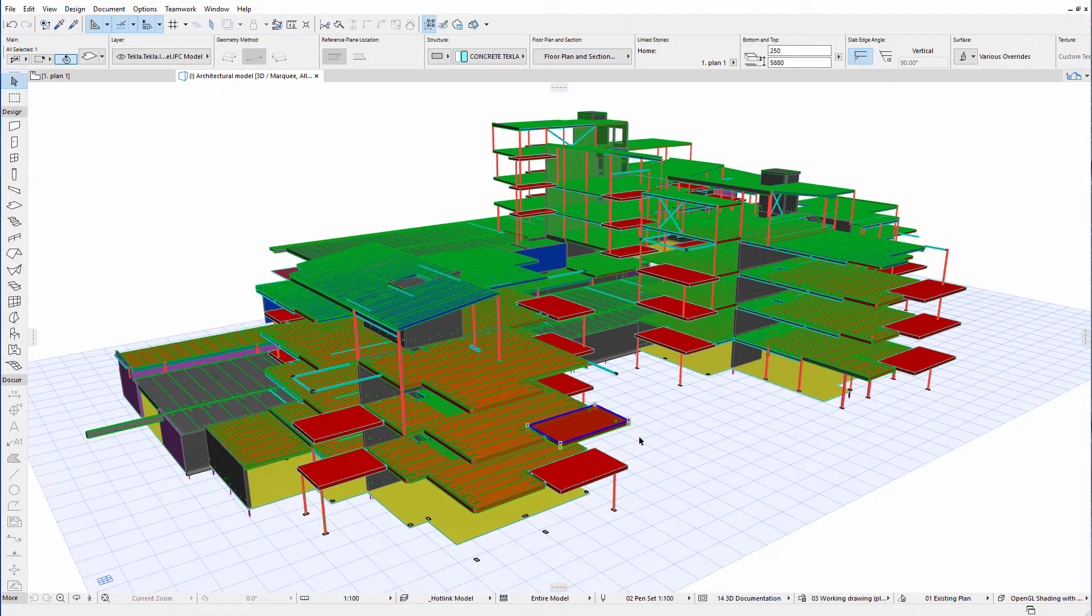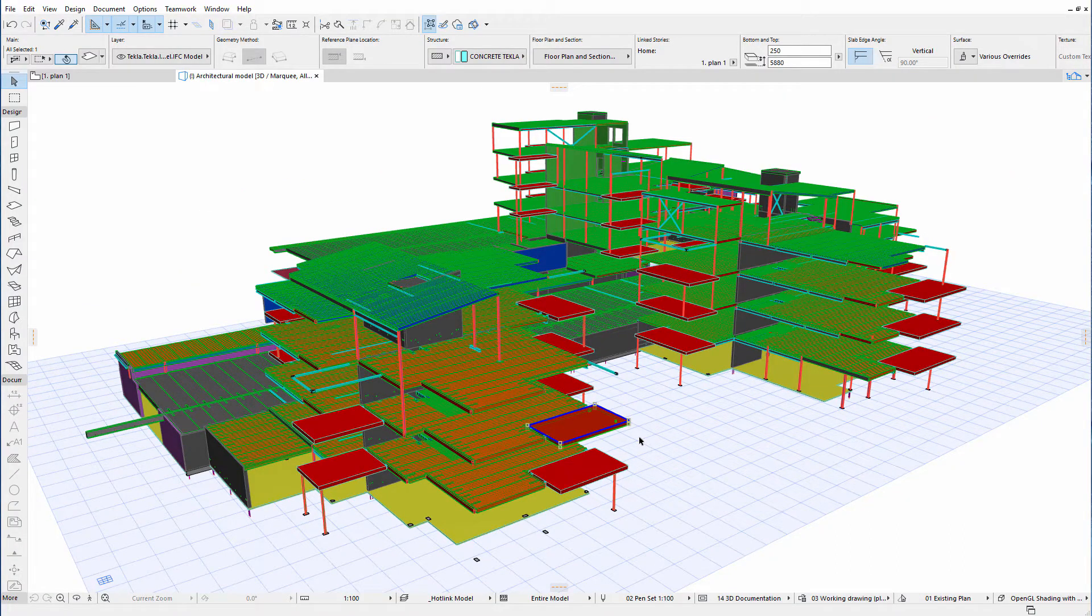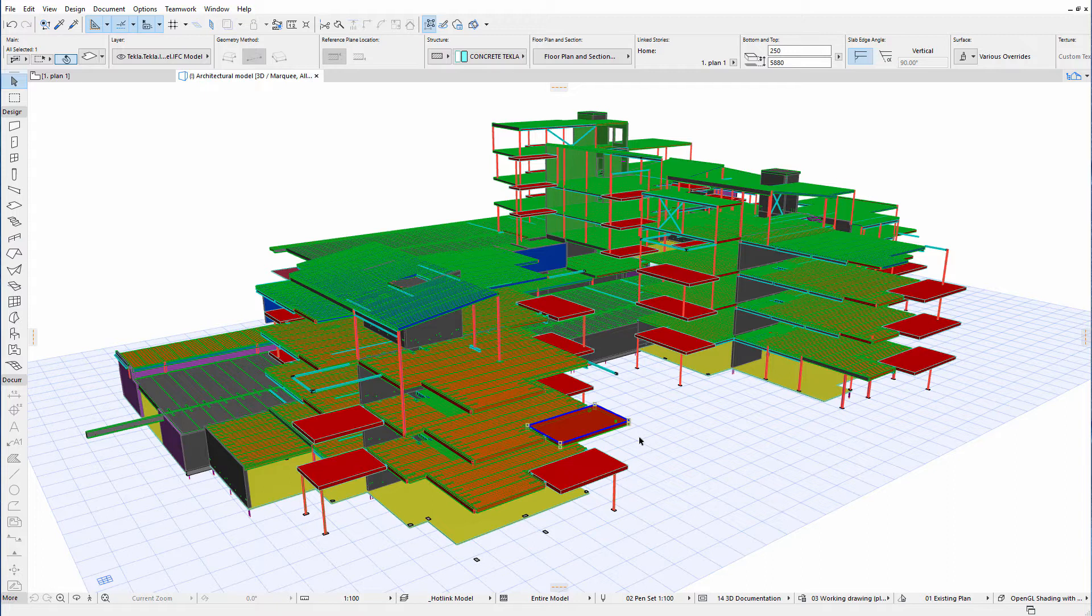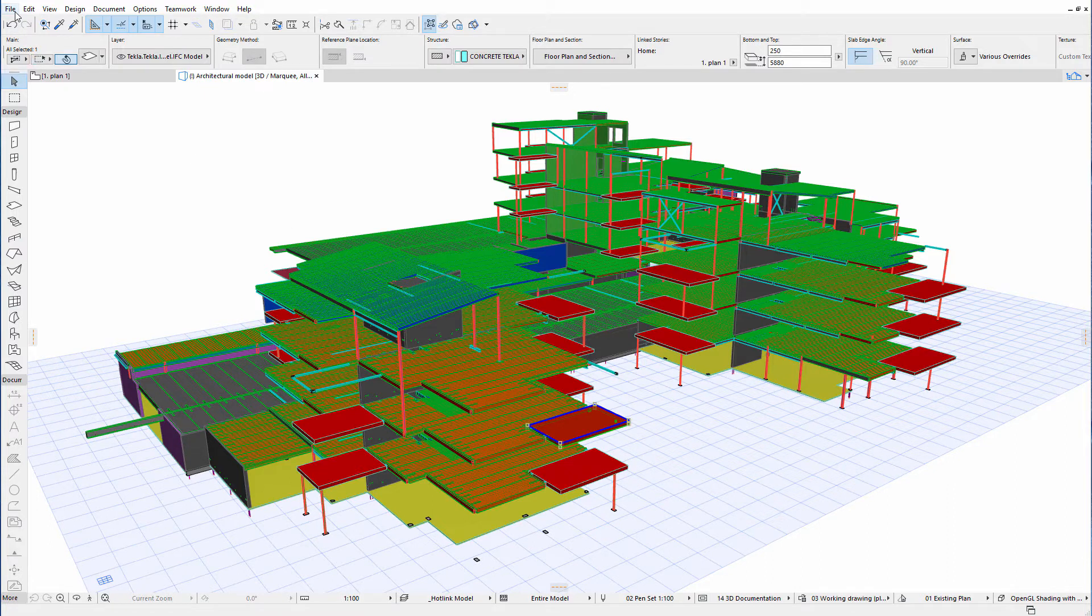Let's now see how to update the IFC hotlink if we receive a new structural design from the engineers. We can simply overwrite the existing IFC file with the new file on our computer. To update the hotlinked content in the host file, we can use the Hotlink Module Manager.